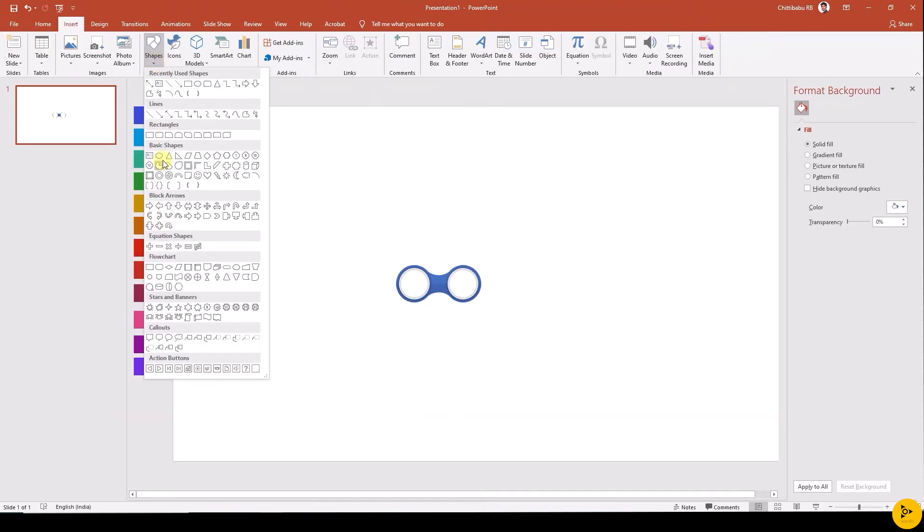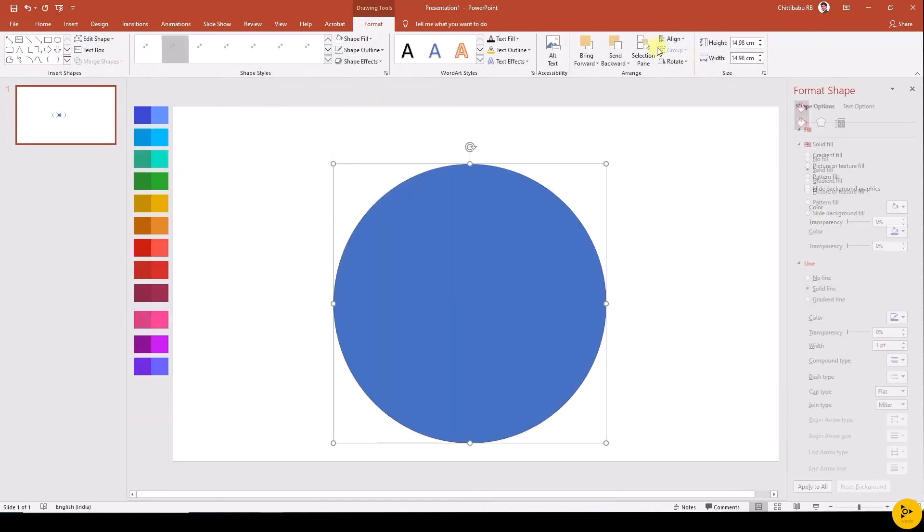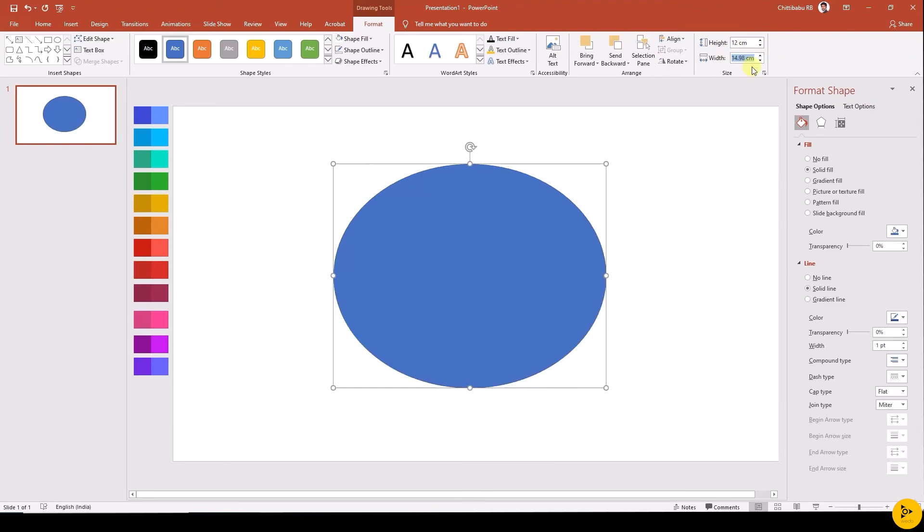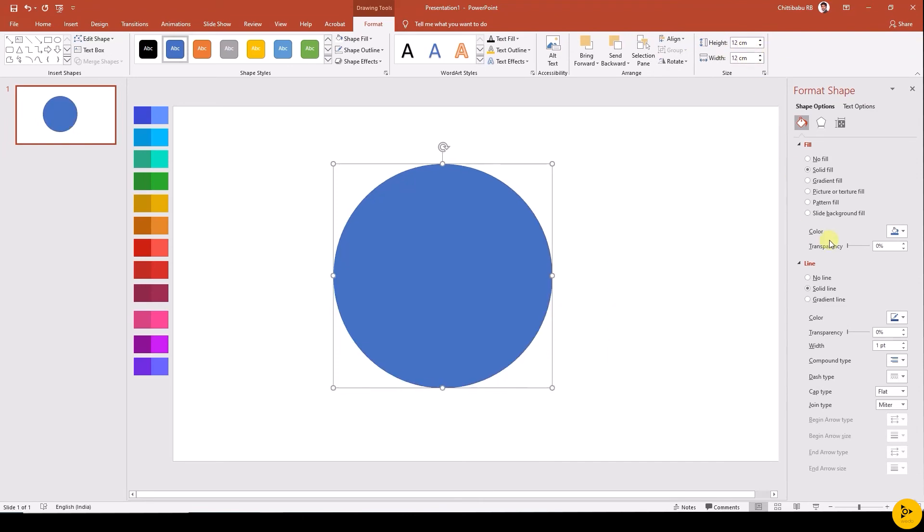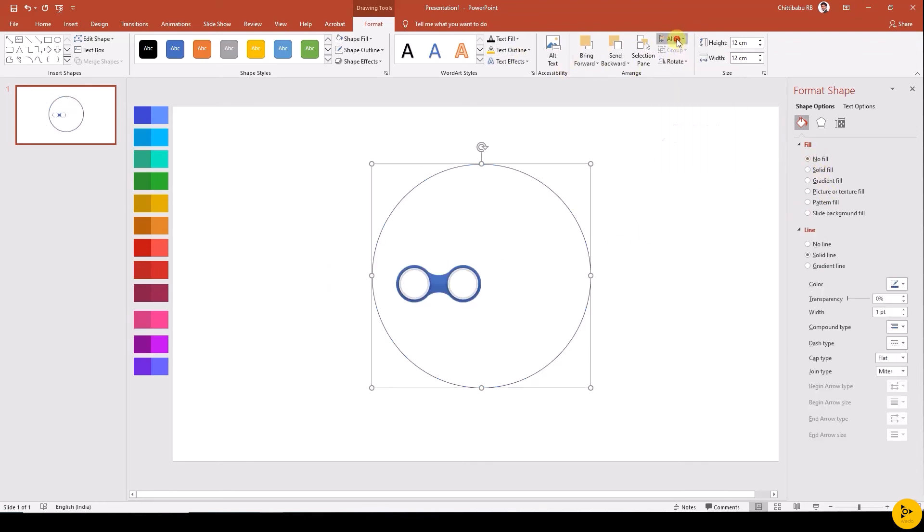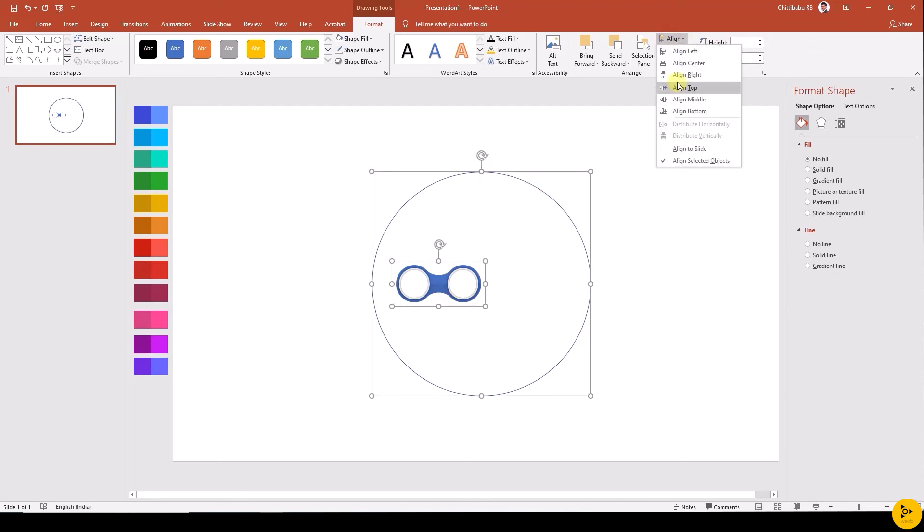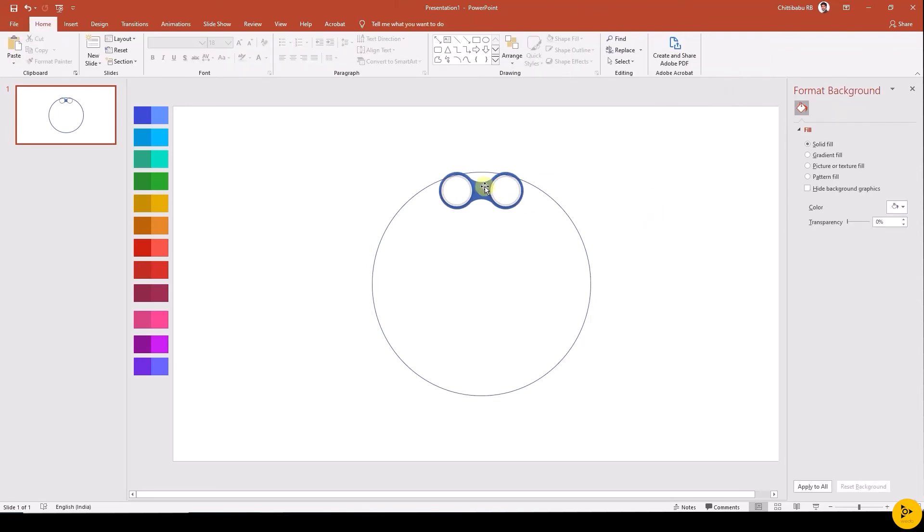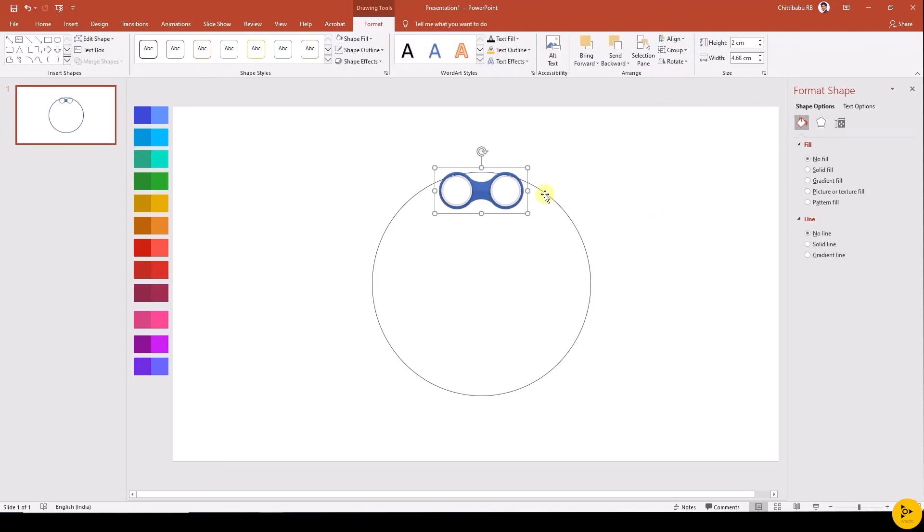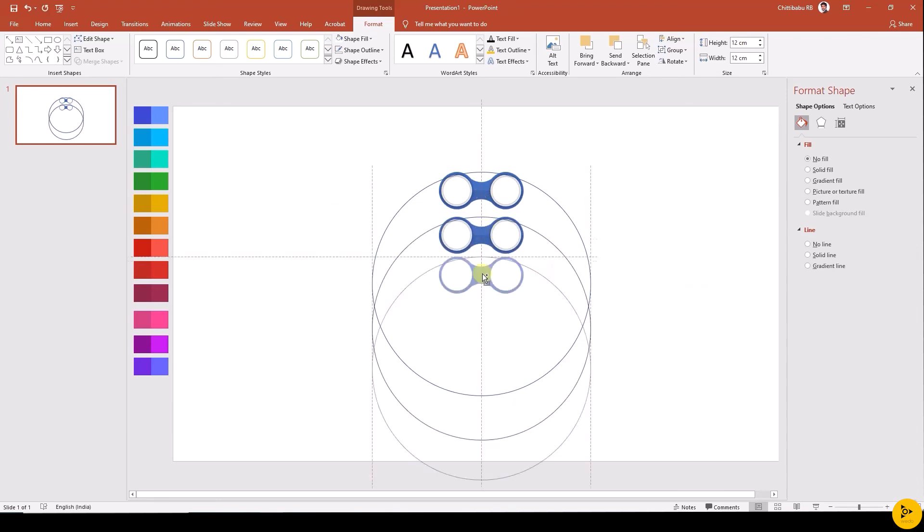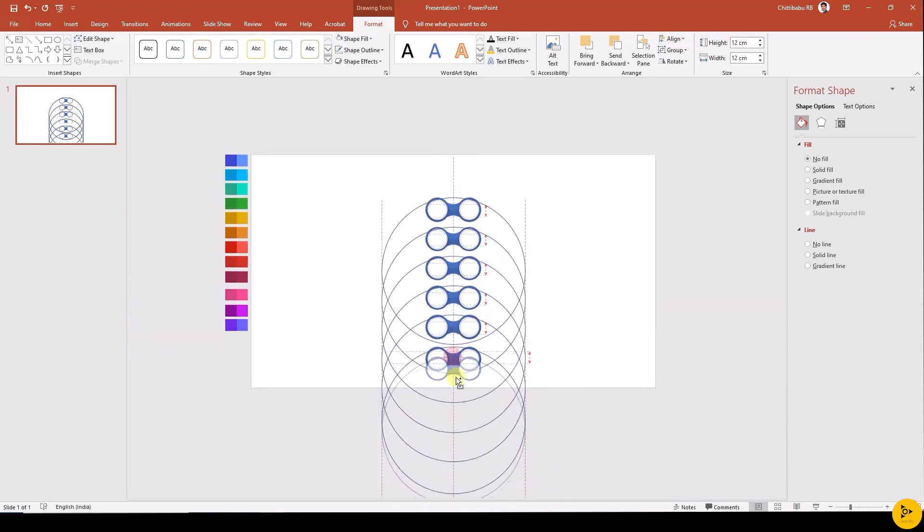Now insert the big circle with 12 centimeters with no fill. Align it middle and center to the slide. Now select the base shape and align that to the center and top of the big circle. Group both the shapes. Duplicate the grouped objects 12 times.